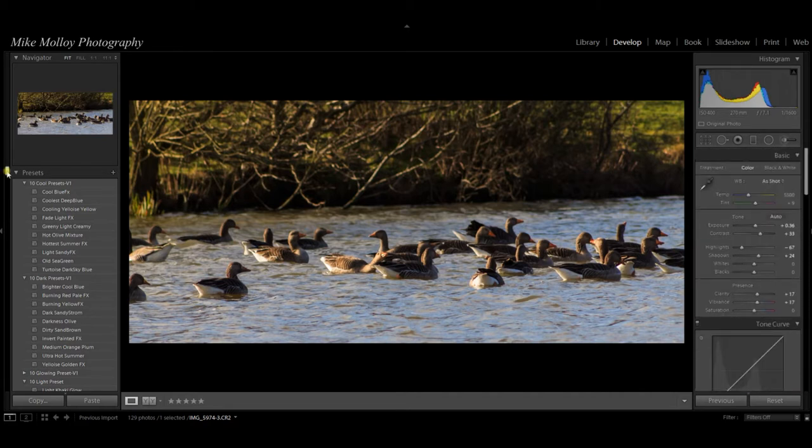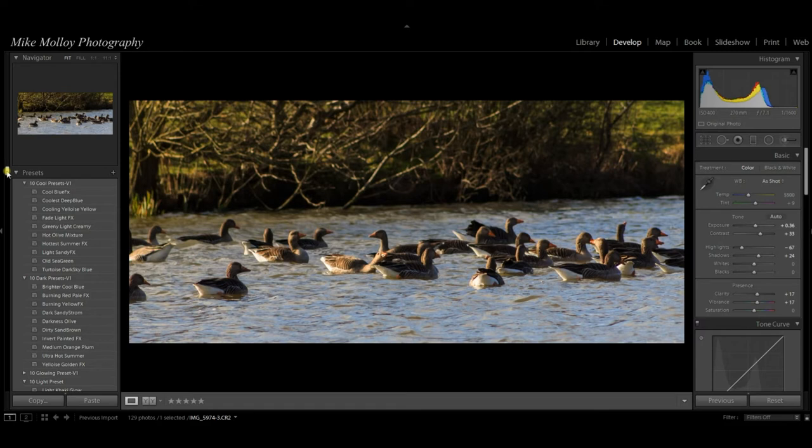And there we have it. There's our finished photograph, a little bit brighter and punchier than we had it originally from the camera. Thanks very much for watching. Please don't forget to like and subscribe, and I'll see you on the next video.